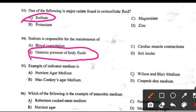An example of indicator medium is: Right answer — Wilson and Blair's medium.